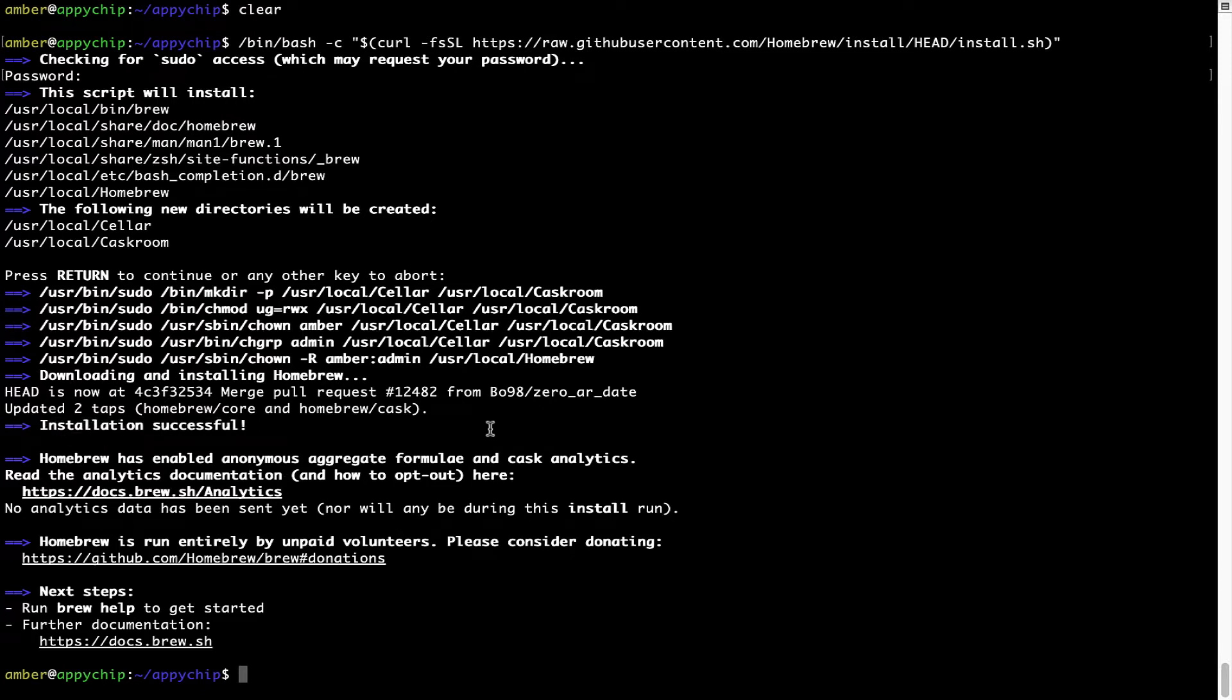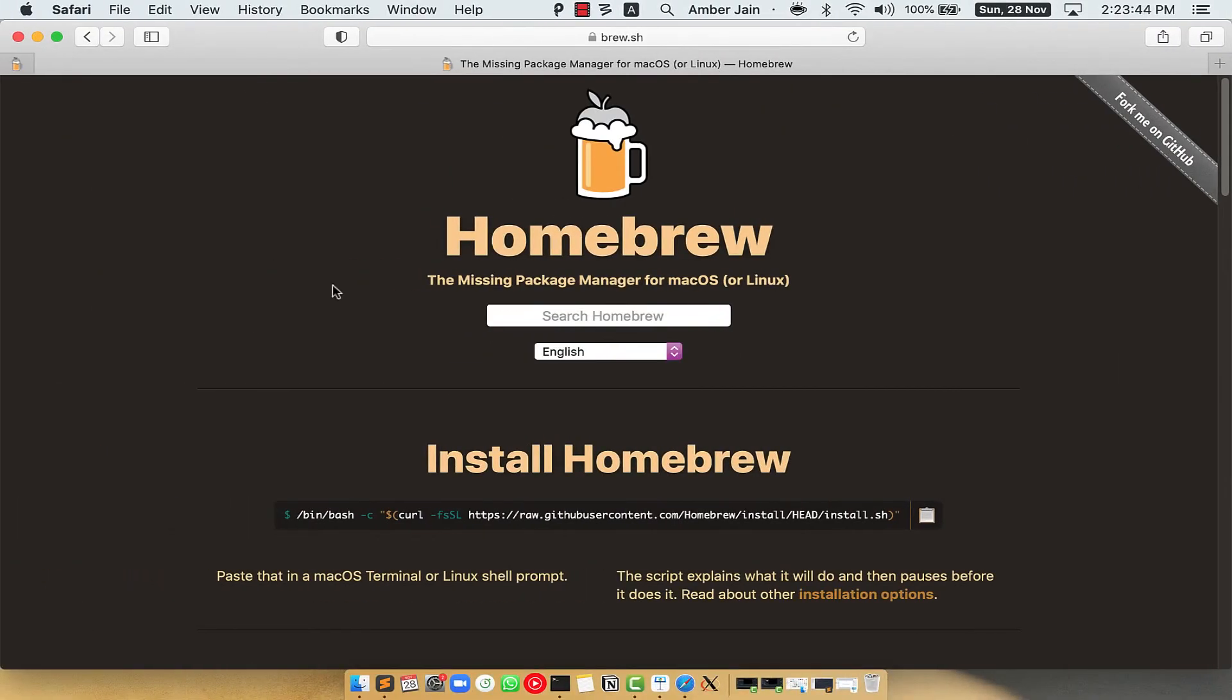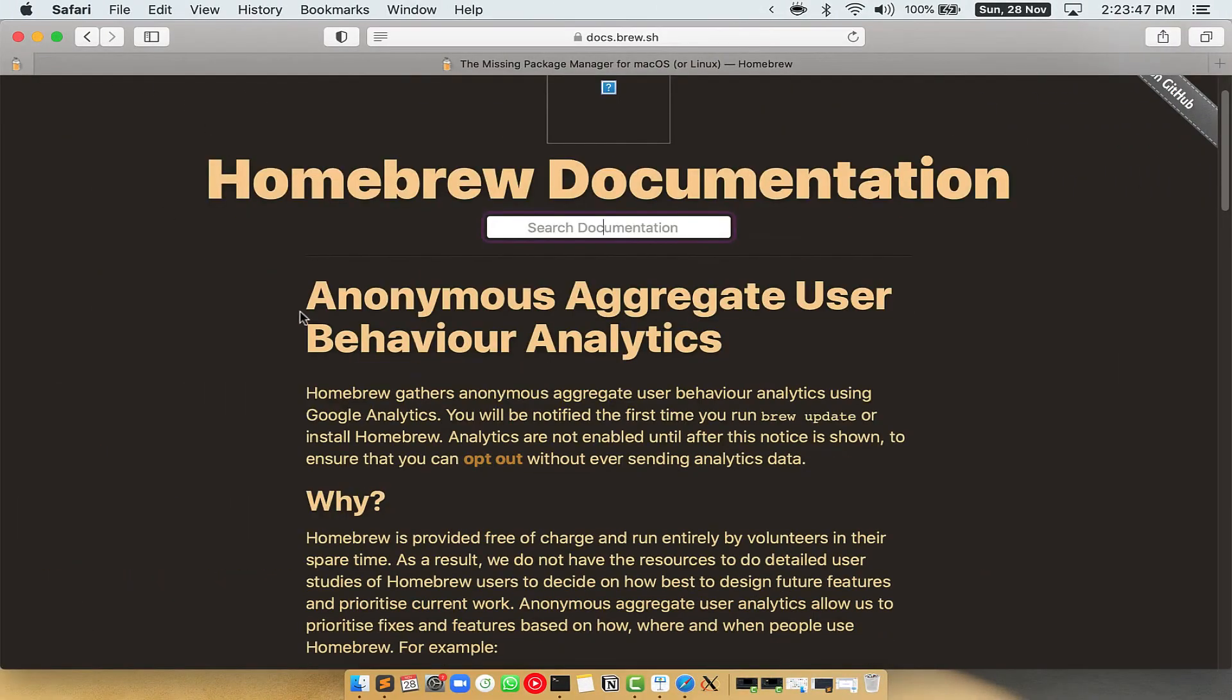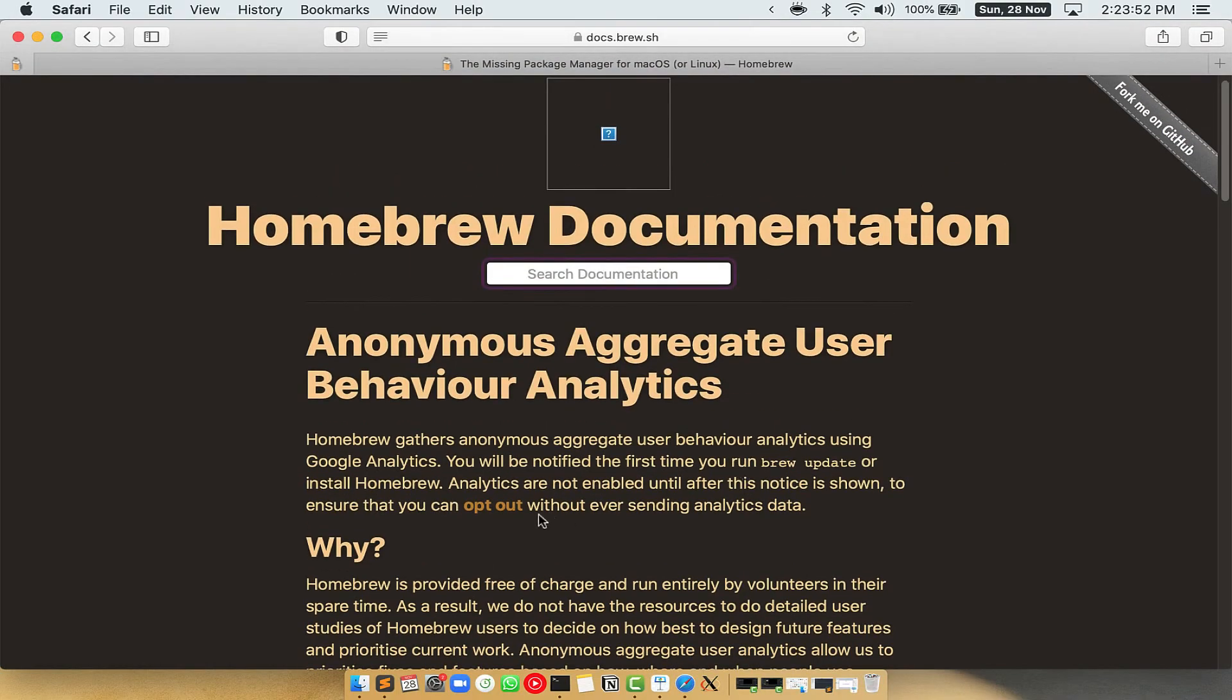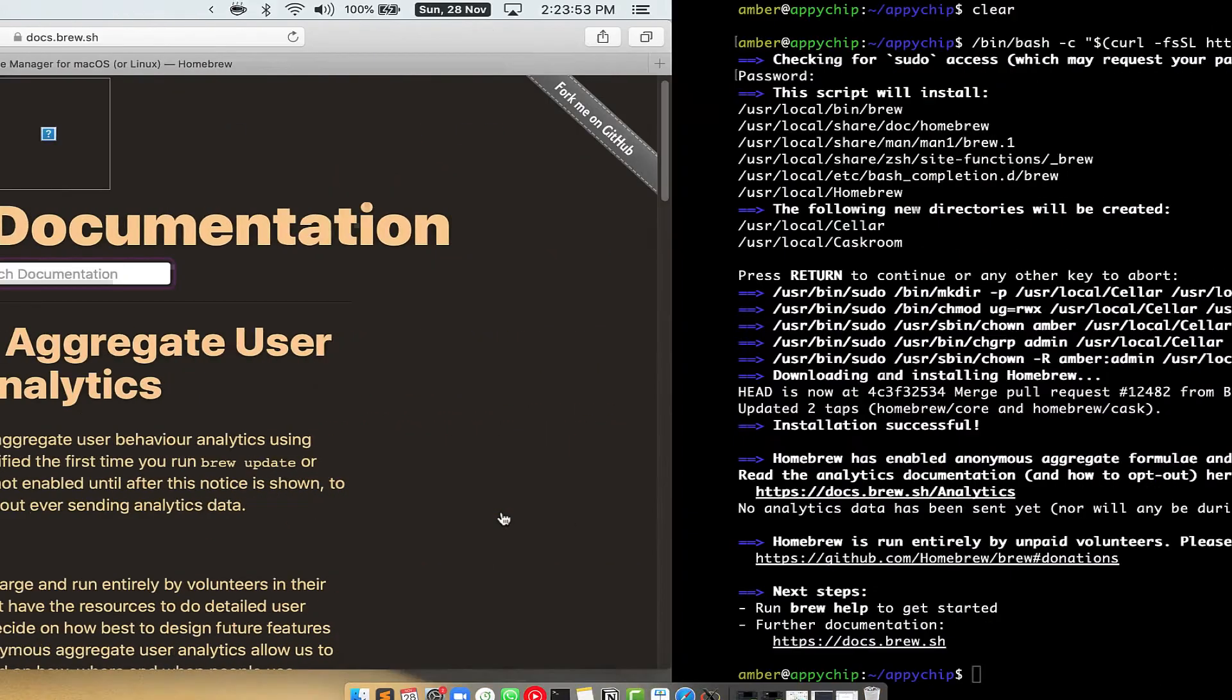Now before we proceed, I would like to highlight that brew collects anonymous usage data via Google analytics. As you can see on this page, if you want to opt out,